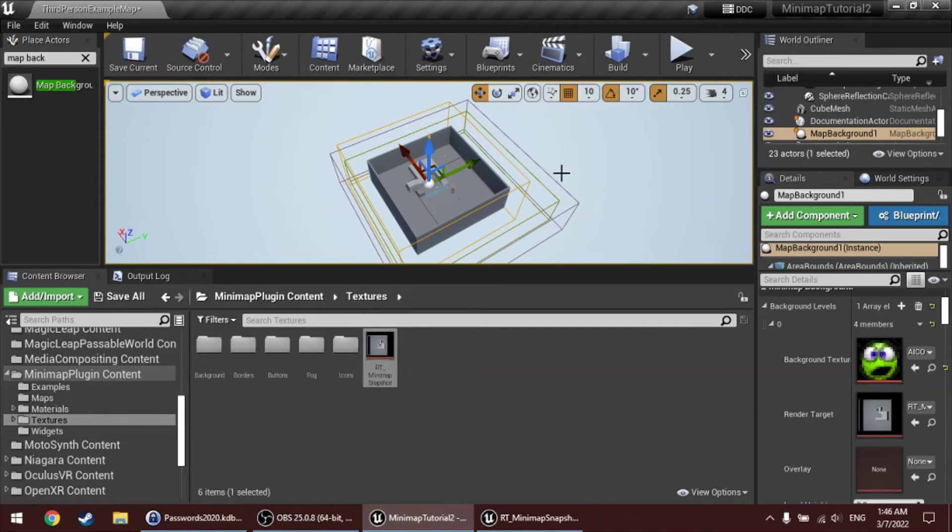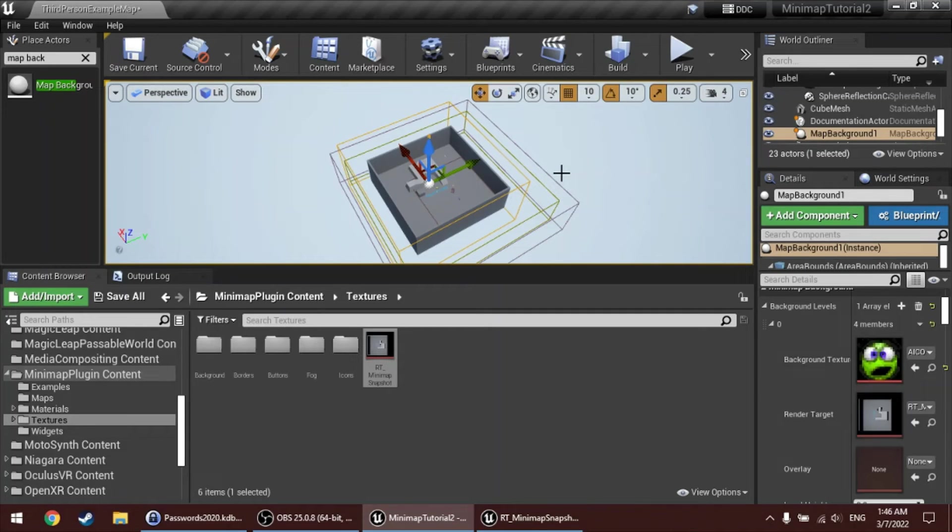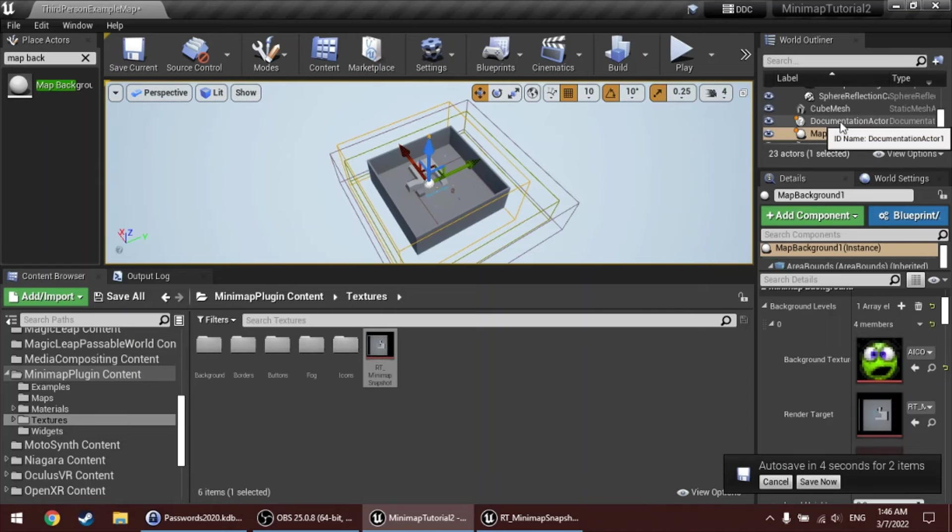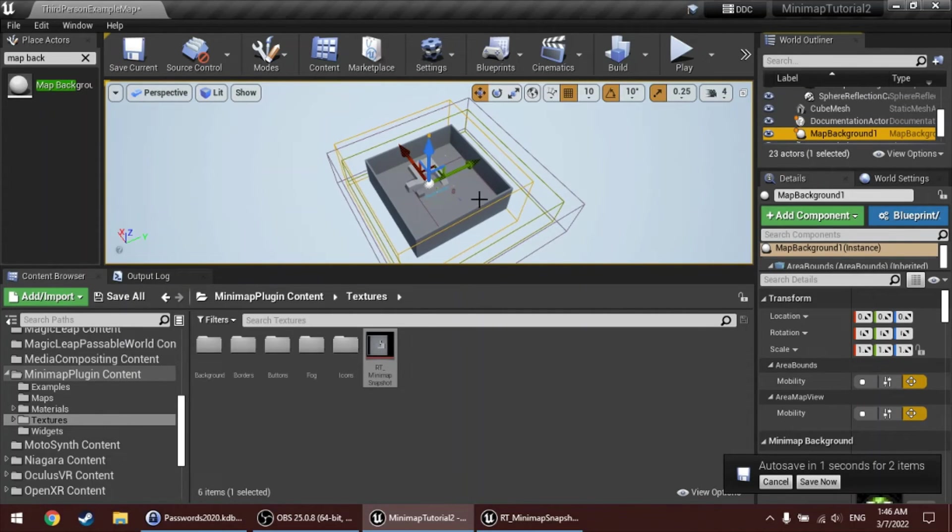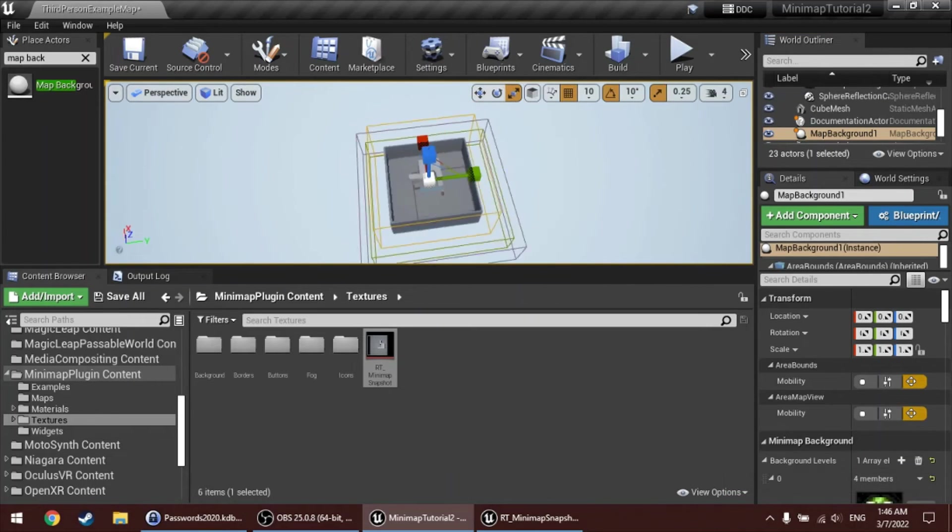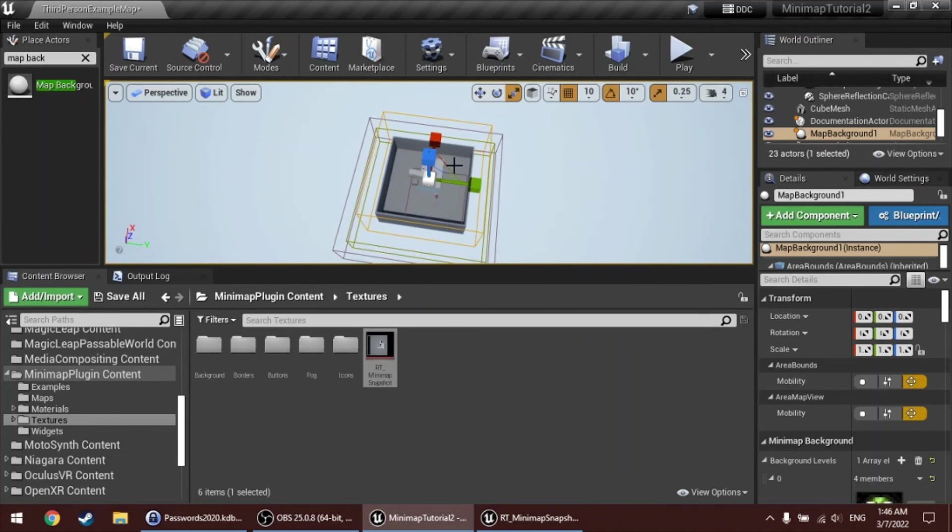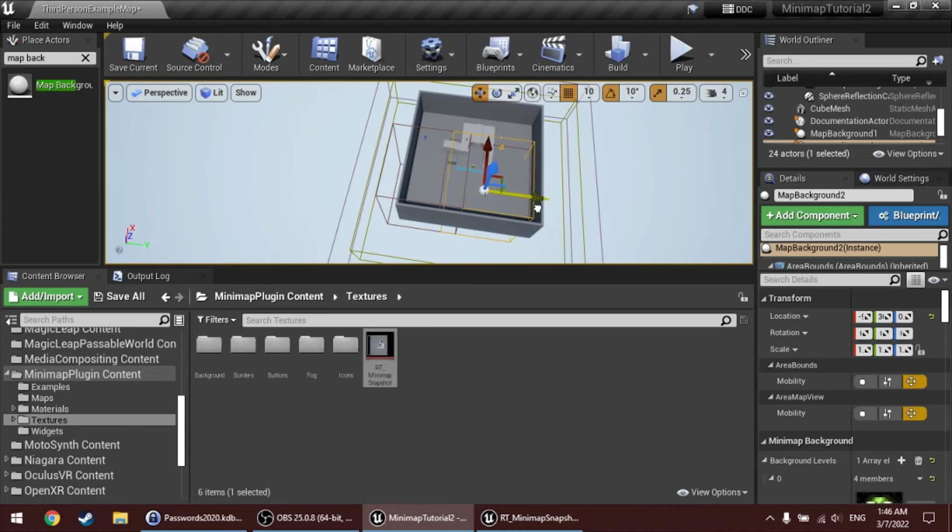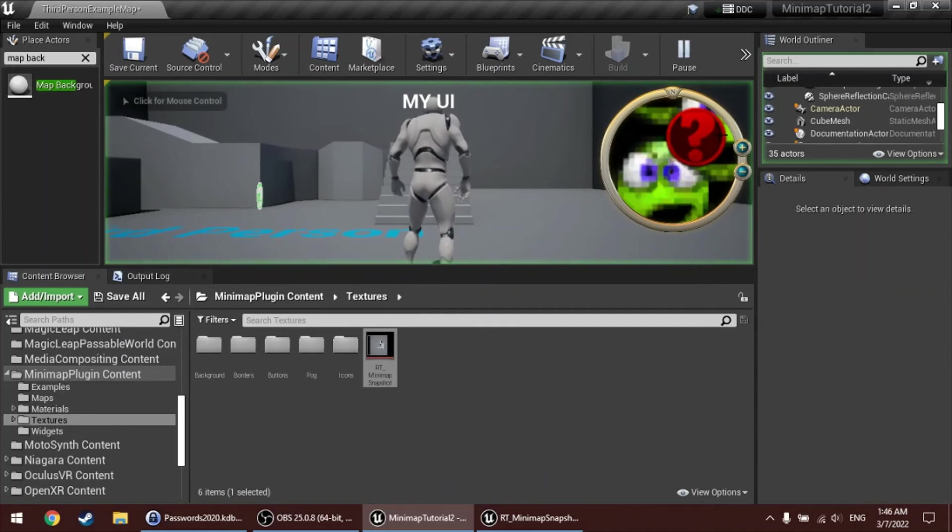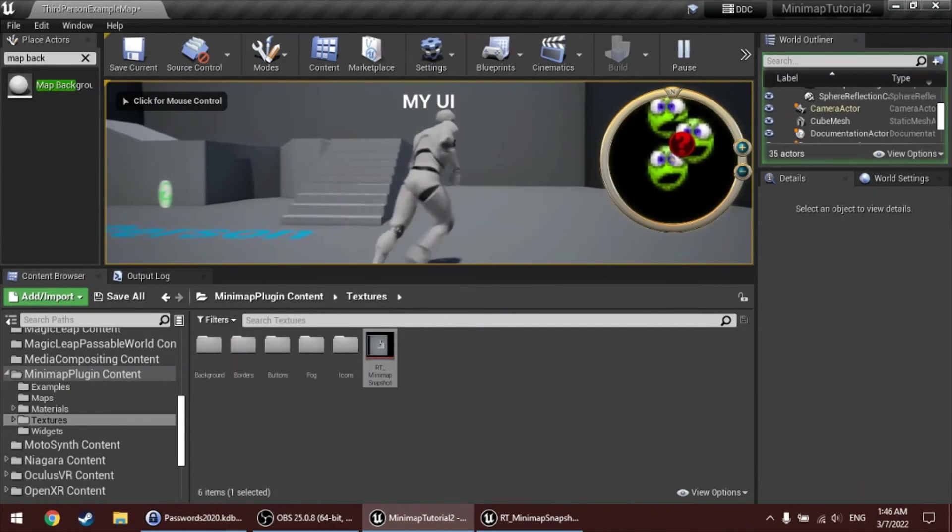This approach is compatible with if your game uses procedural map generation. Or in any game where your world doesn't have like a box shape, or a rectangular shape. What you can always do is add more map background actors. So you can scale these, you can rescale these, make them smaller, and place multiple of these map background actors. And assign each of them a different texture. And then in the minimap, all of those textures will appear together.